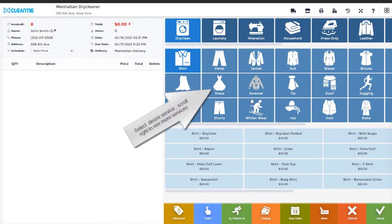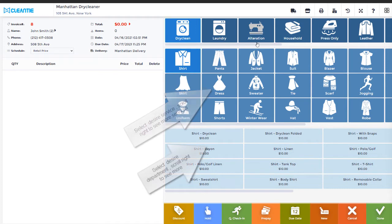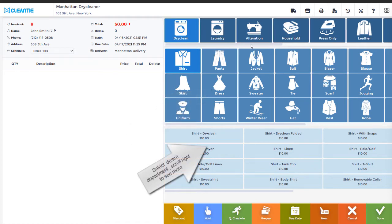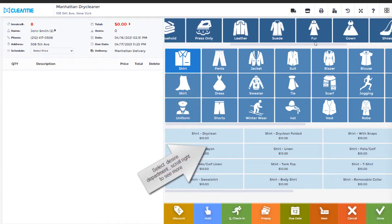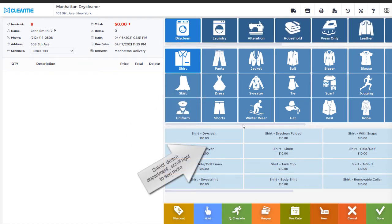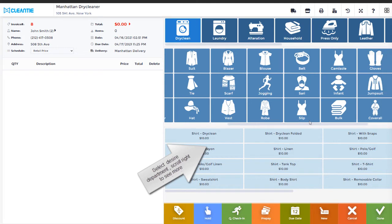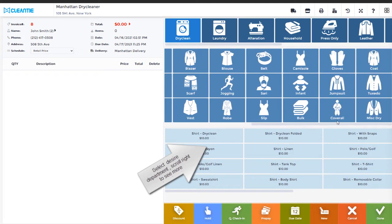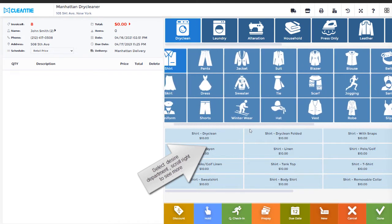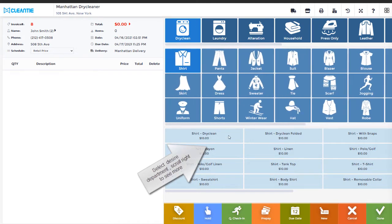Select Desire Service. Scroll to right to see more services. Select Desire Department. Scroll right to see more departments. Select specific item with proper price and option.